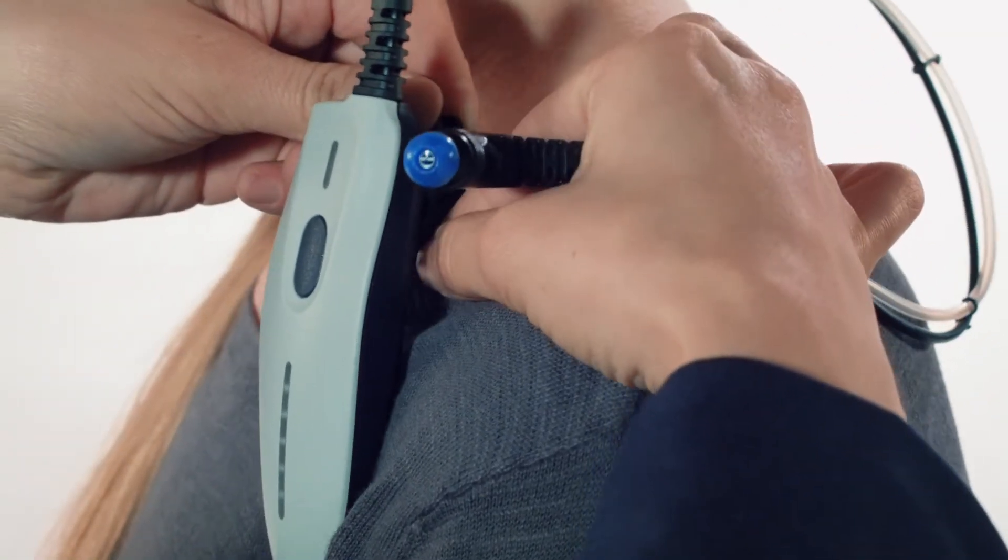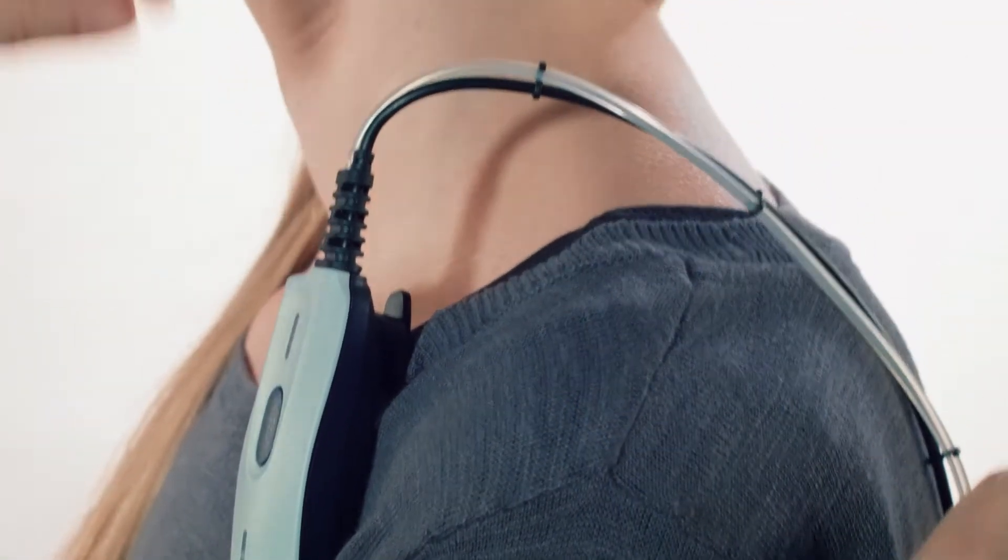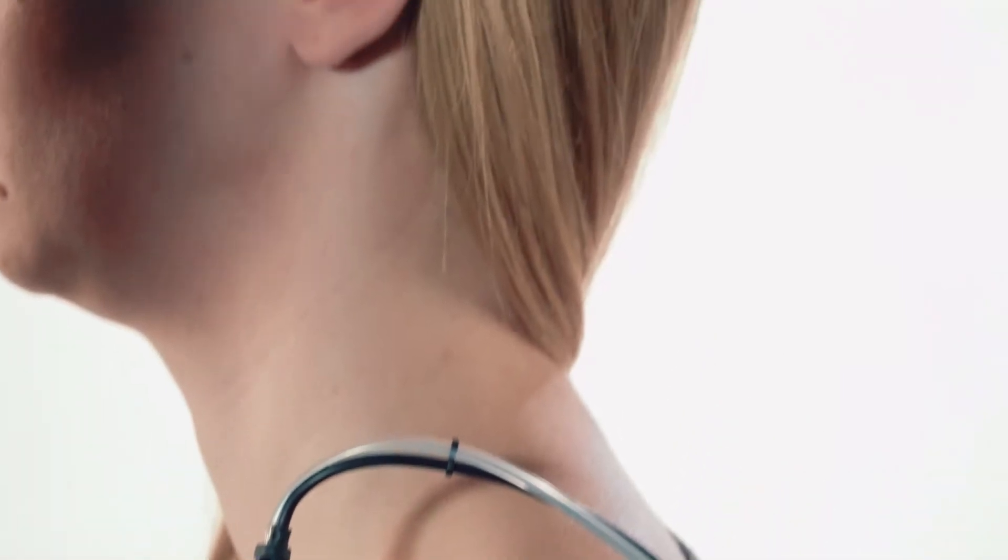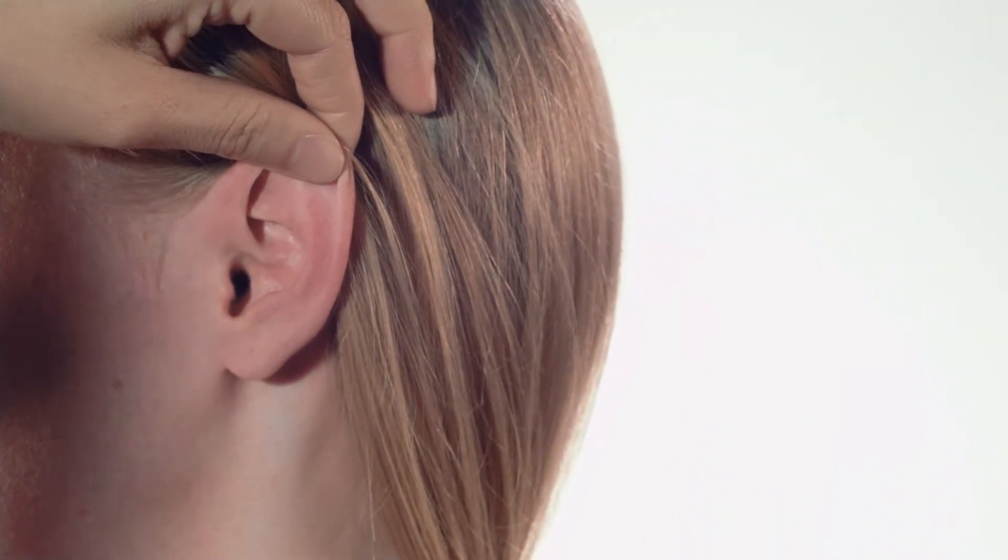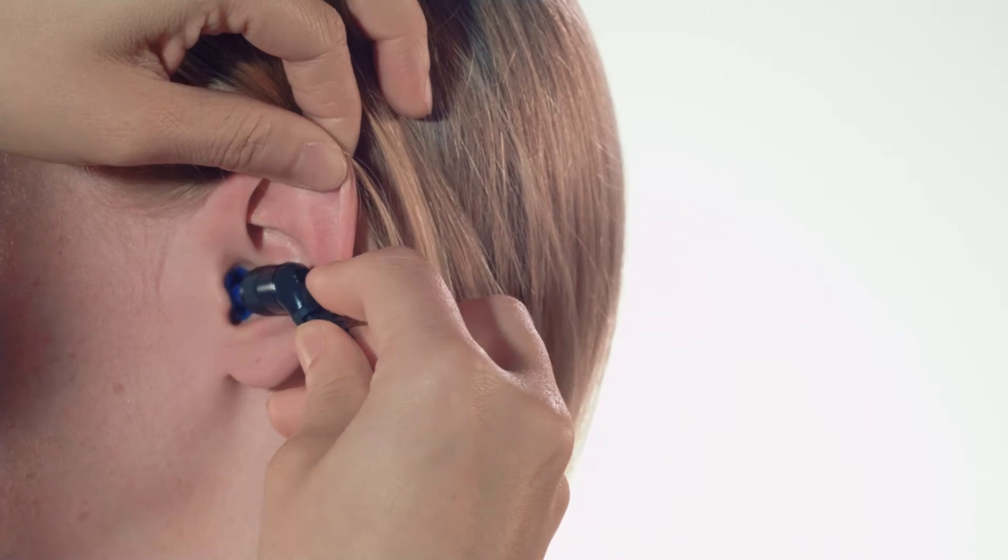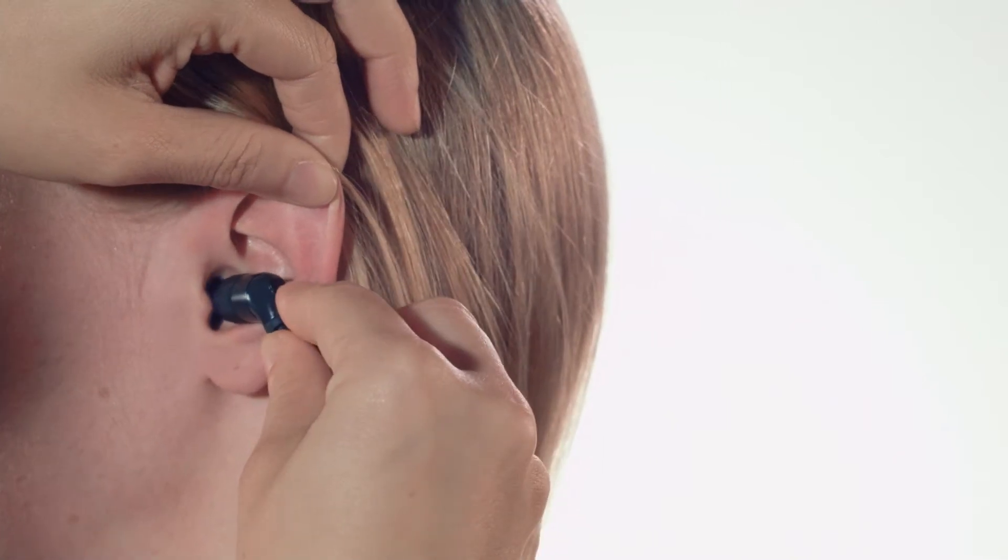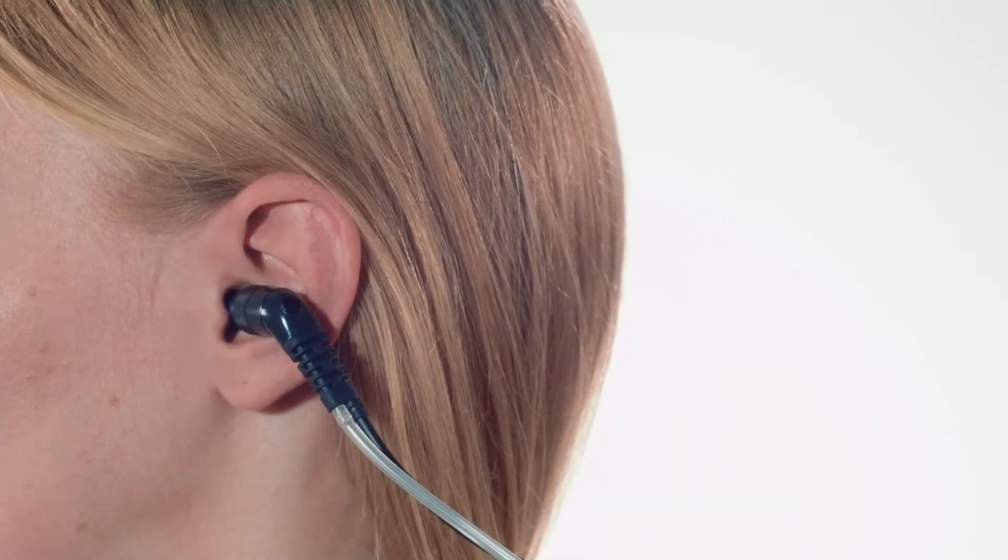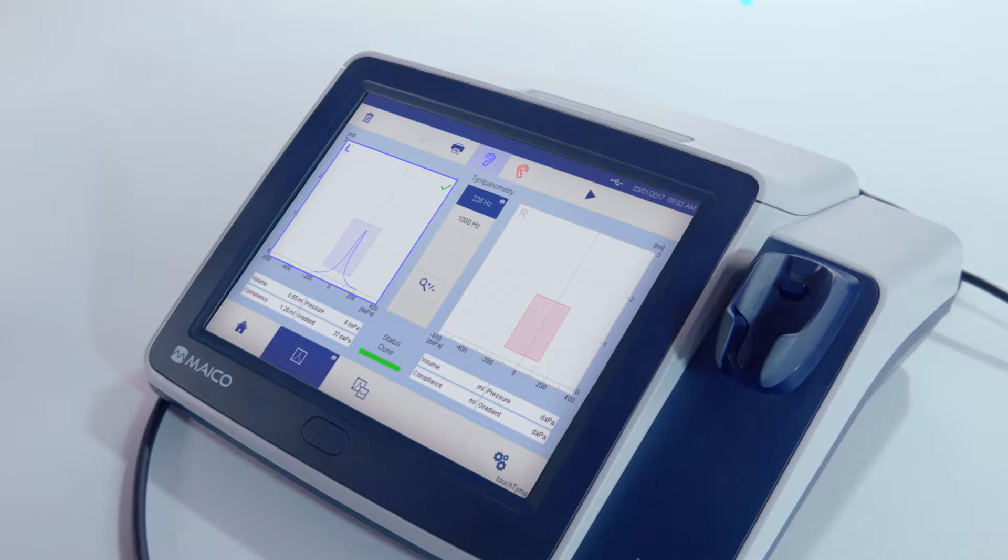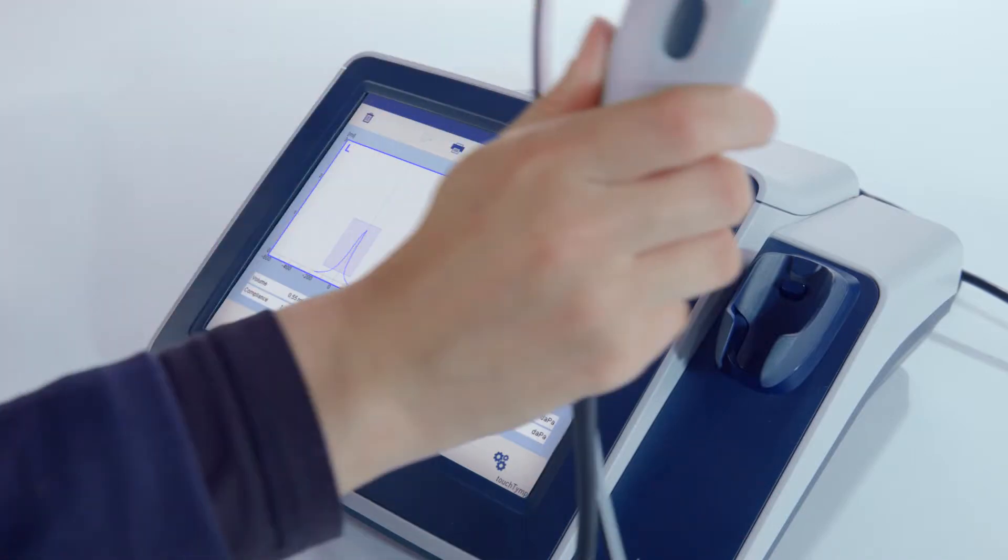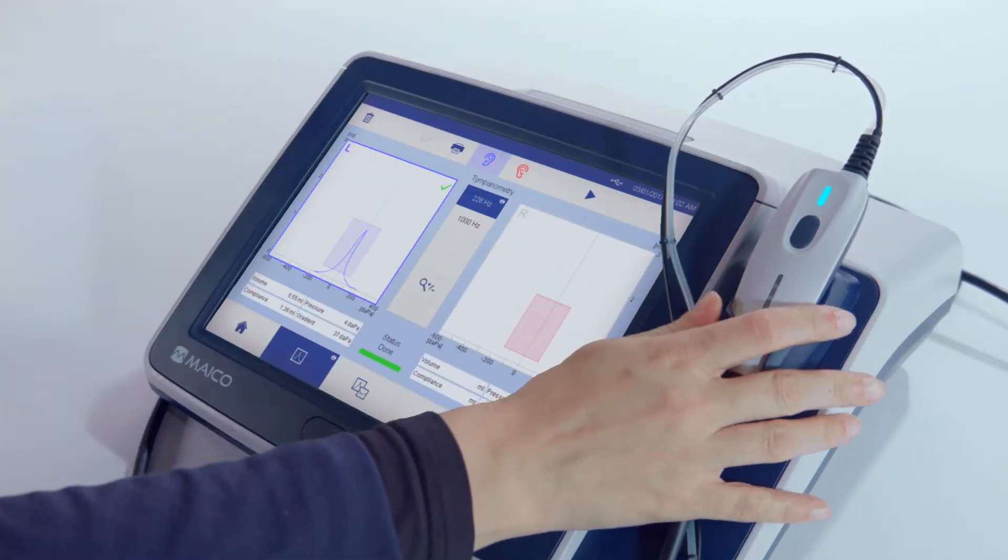Gently pull the ear up and back for adults or down and back for infants to straighten the ear canal. Insert the probe into the ear canal. Place the shoulder box into the cavity adapter.